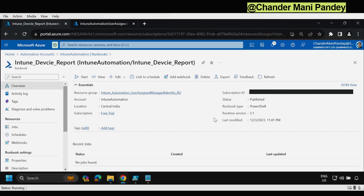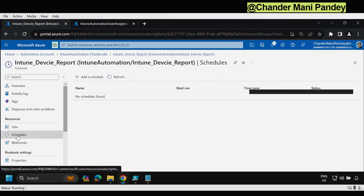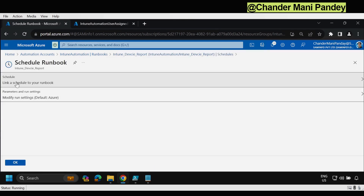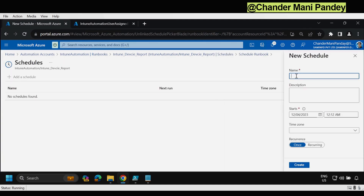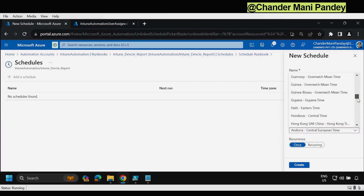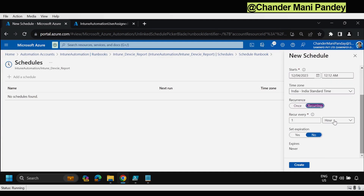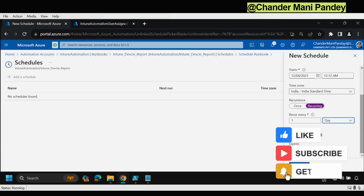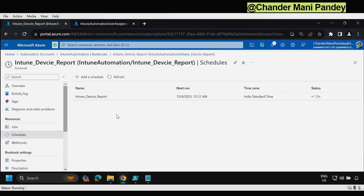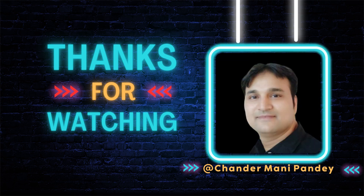Now the next step is to create a scheduler. We select Schedules under Resources and click Add a Schedule, then link a schedule to the runbook and add a new schedule. We provide the name and description, select the start time and time zone — I am selecting the India time zone. For recurrence I click Recurring and set it to recur every day. I am not setting an expiration, then click Create and OK. The schedule is now created and the status is marked as On. That's all for this video — if you have any questions or doubts let me know in the comment section and I will try to answer them. I hope this was an informative video. Thank you very much for watching.